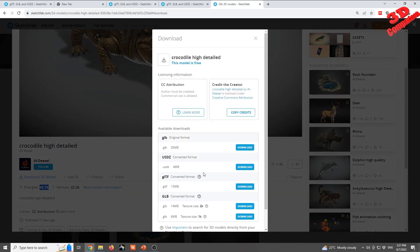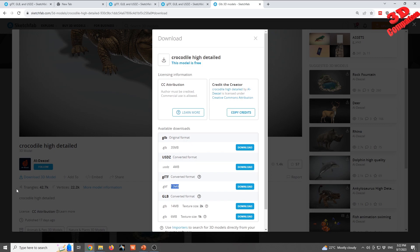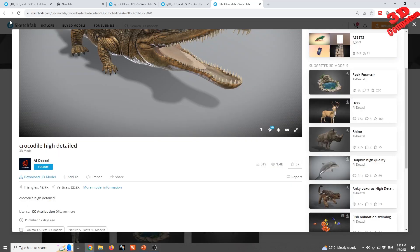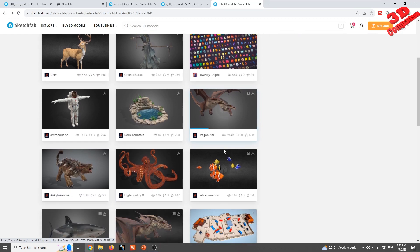This model is quite low-poly at only 2K triangles. If we download the model, we can see that we get the GLB file but also, as discussed previously, a GLTF converted file — this one is 35 megabytes, this is 13 — and also converted files for various resolutions such as 2K and 1K textures.